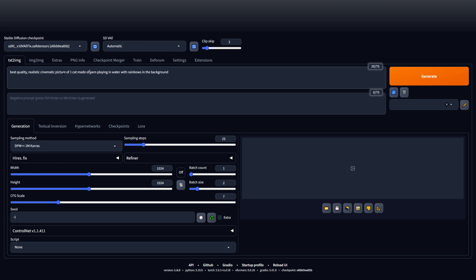Made out of yarn, playing in water with rainbows in the background. You do want to separate some things with commas. Epic pose, depth of field, cyberpunk. And then in the negative prompt, this is where you put things you don't want to see. There's also keywords for here.